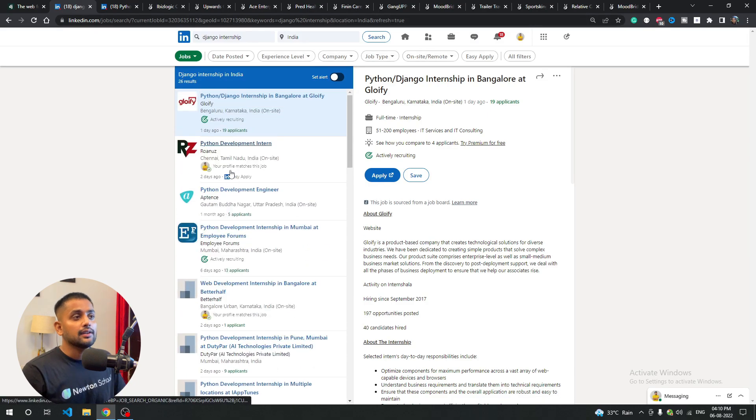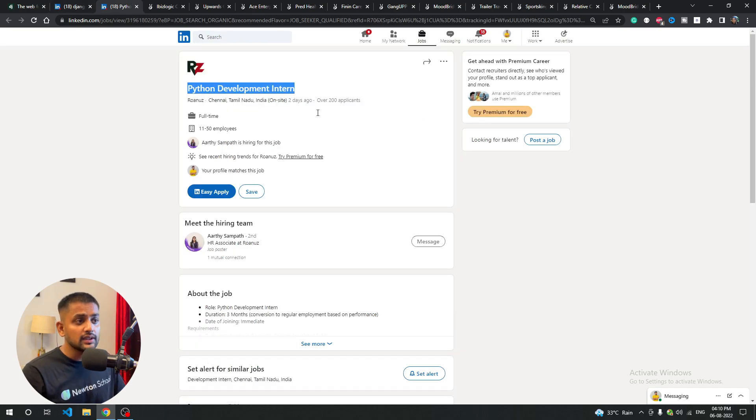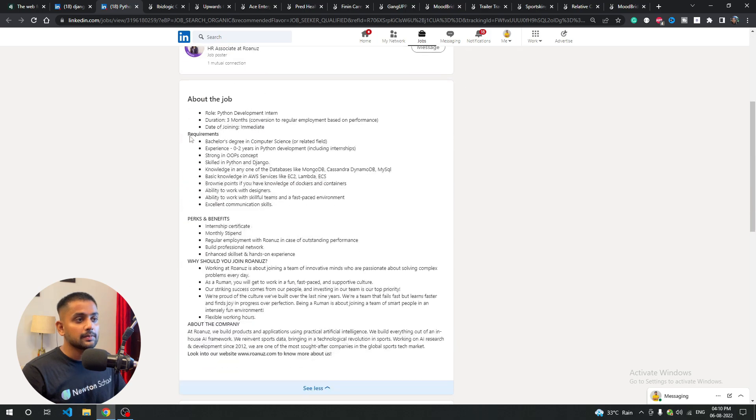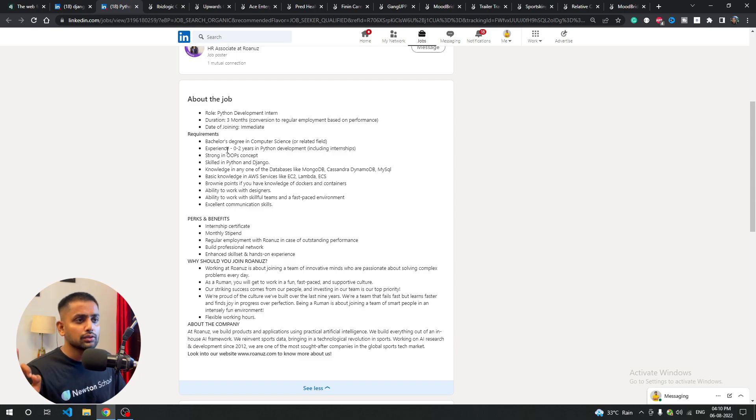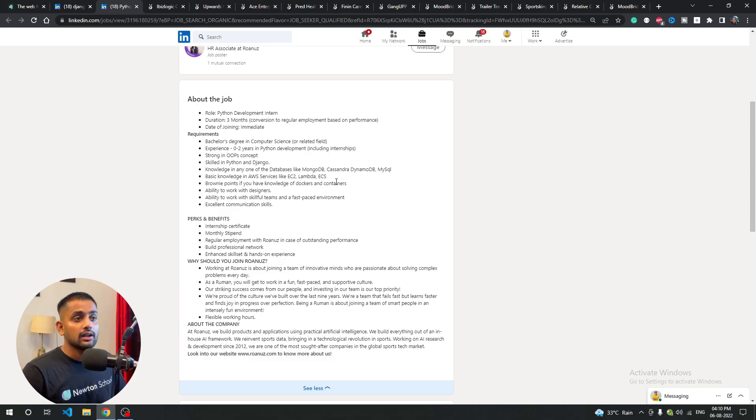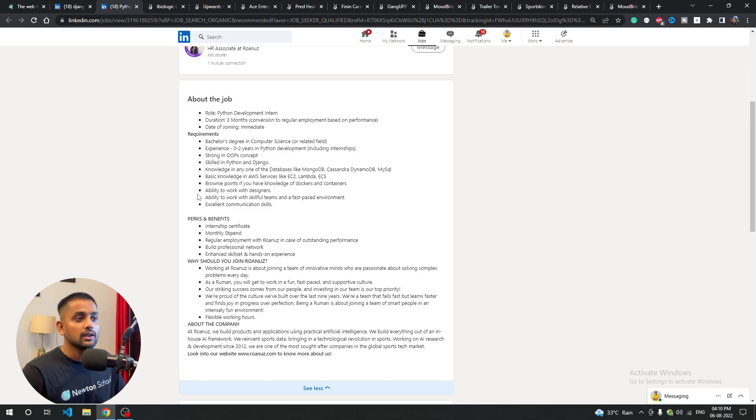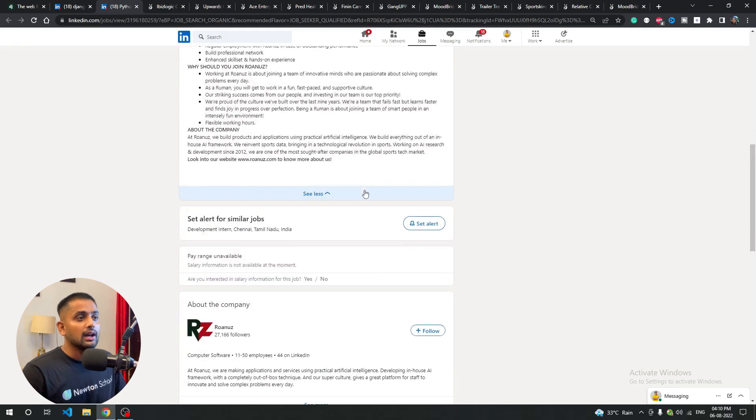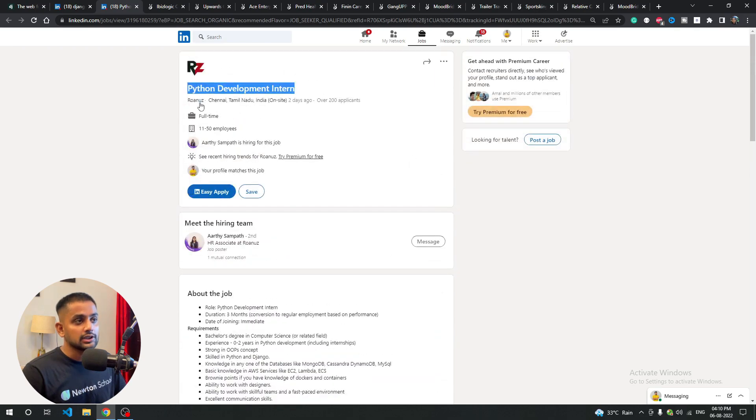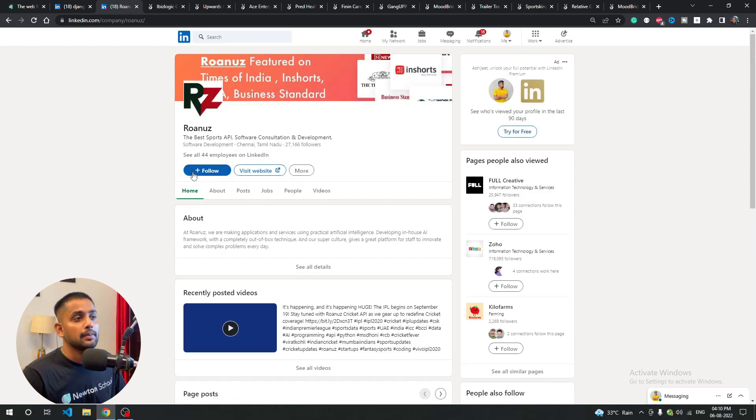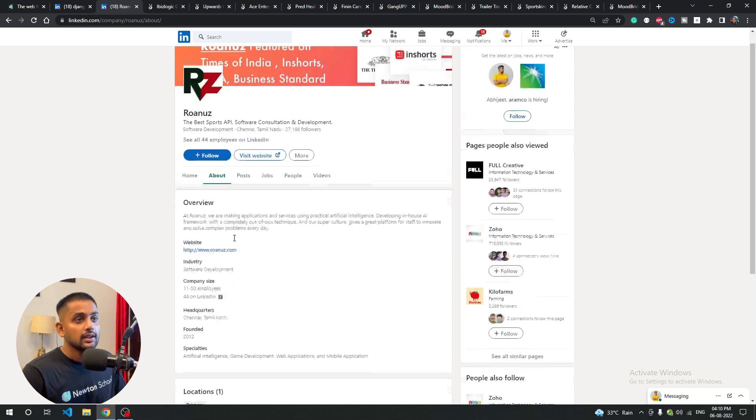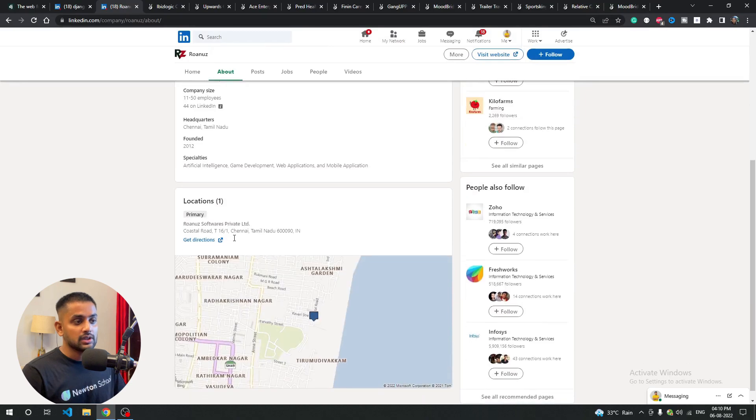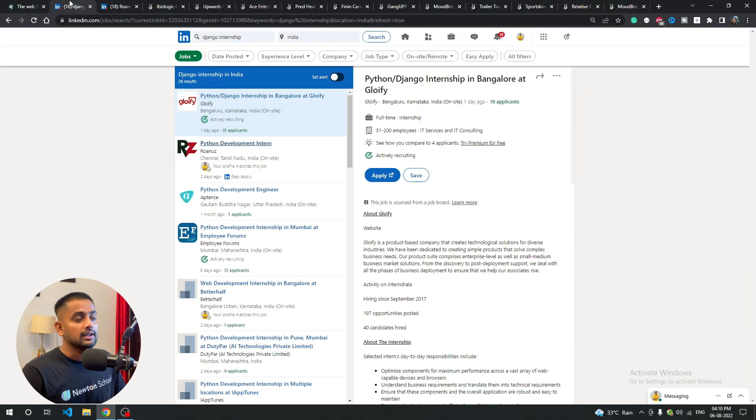On LinkedIn you can go to job posts. First, this job I've sorted is Python Developer Intern - a 3 month internship requiring a bachelor's degree. Experience is 0-2 years, but no experience is needed because you'll learn Django and then apply for internship. Knowledge of any one database: MongoDB, Cassandra, DynamoDB, MySQL. Basic knowledge of EC2, Lambda. Brownie points if you have Docker and containers experience. I've researched it - it's a good company, although it's a startup, so it's good. You can try it.